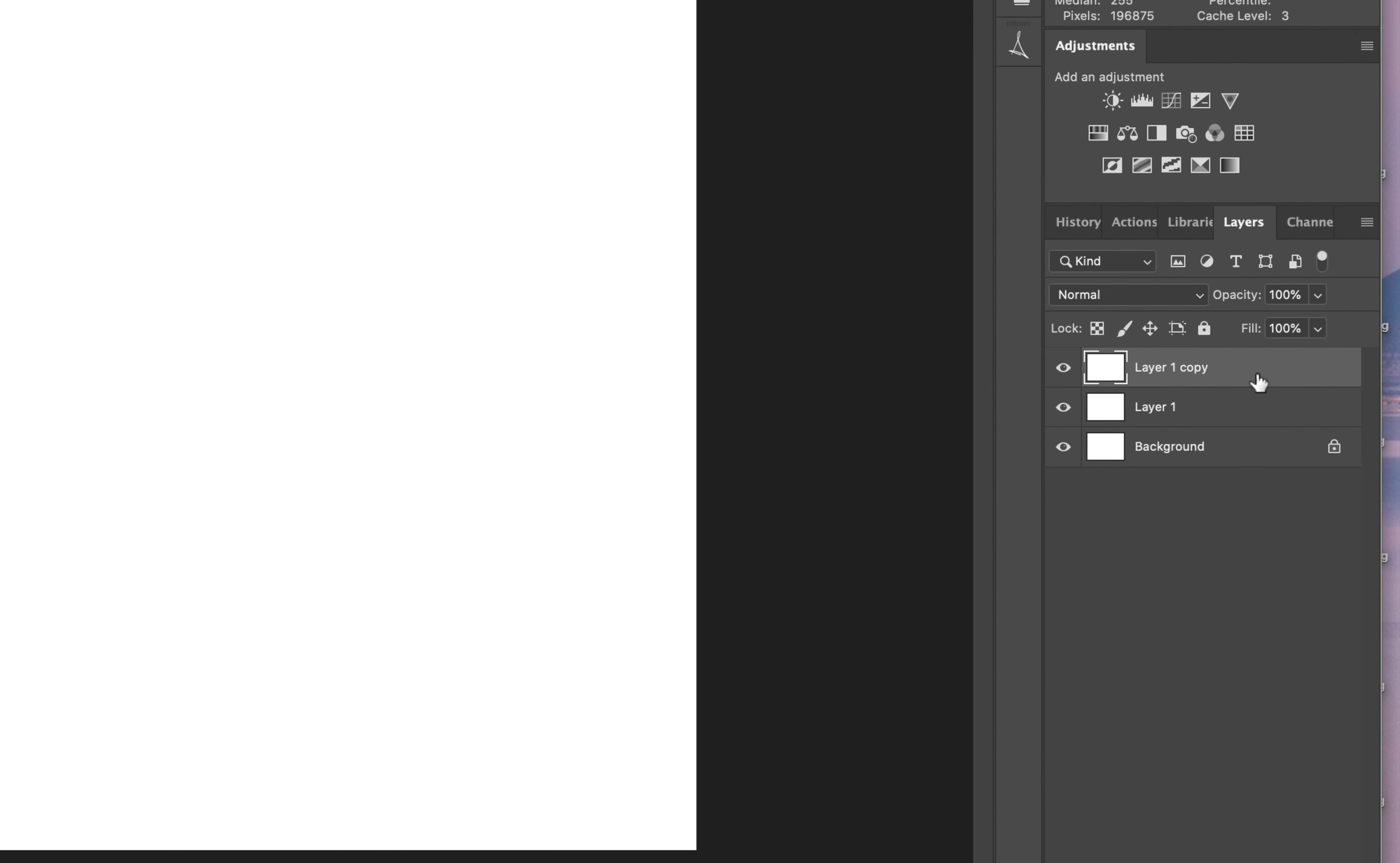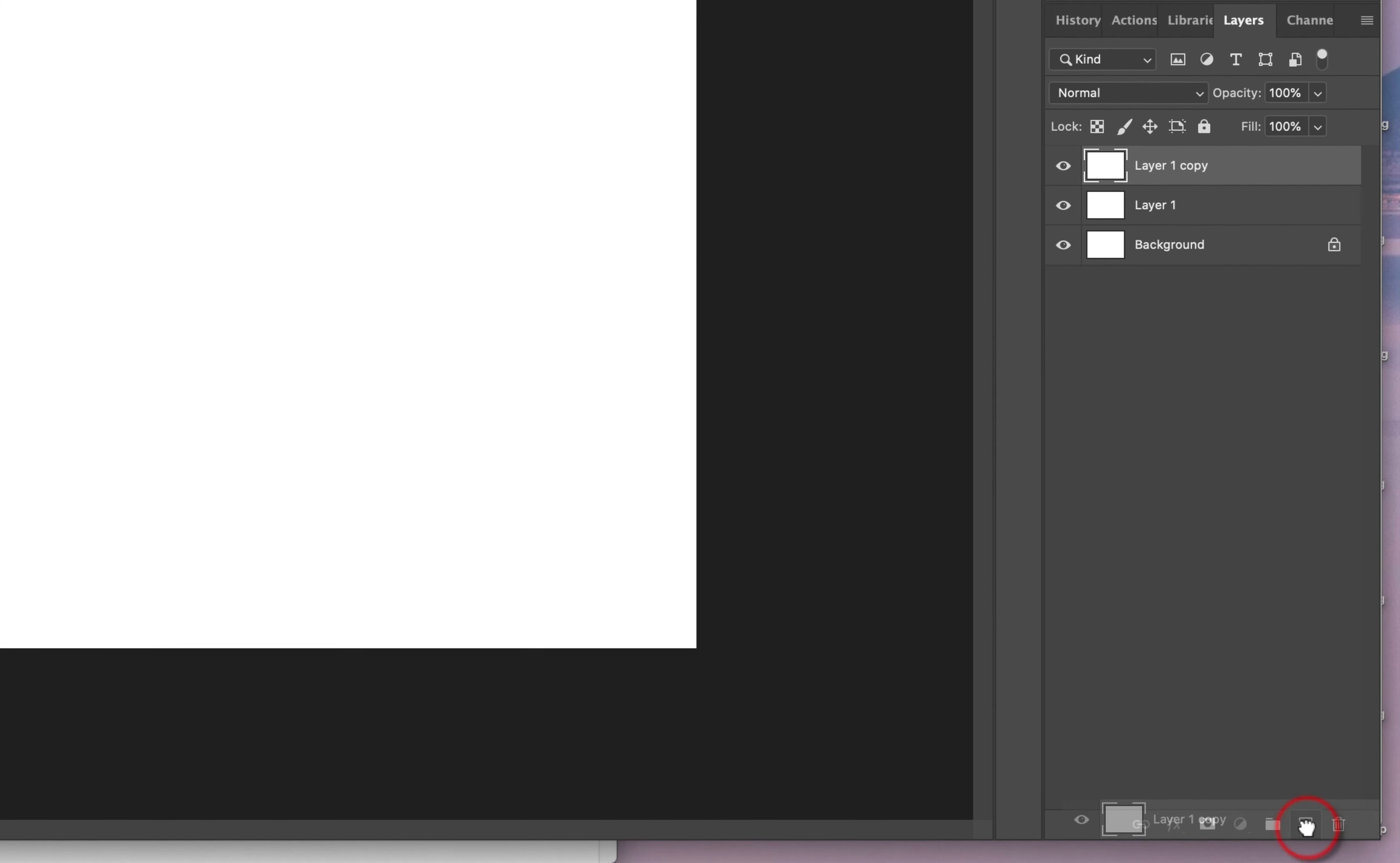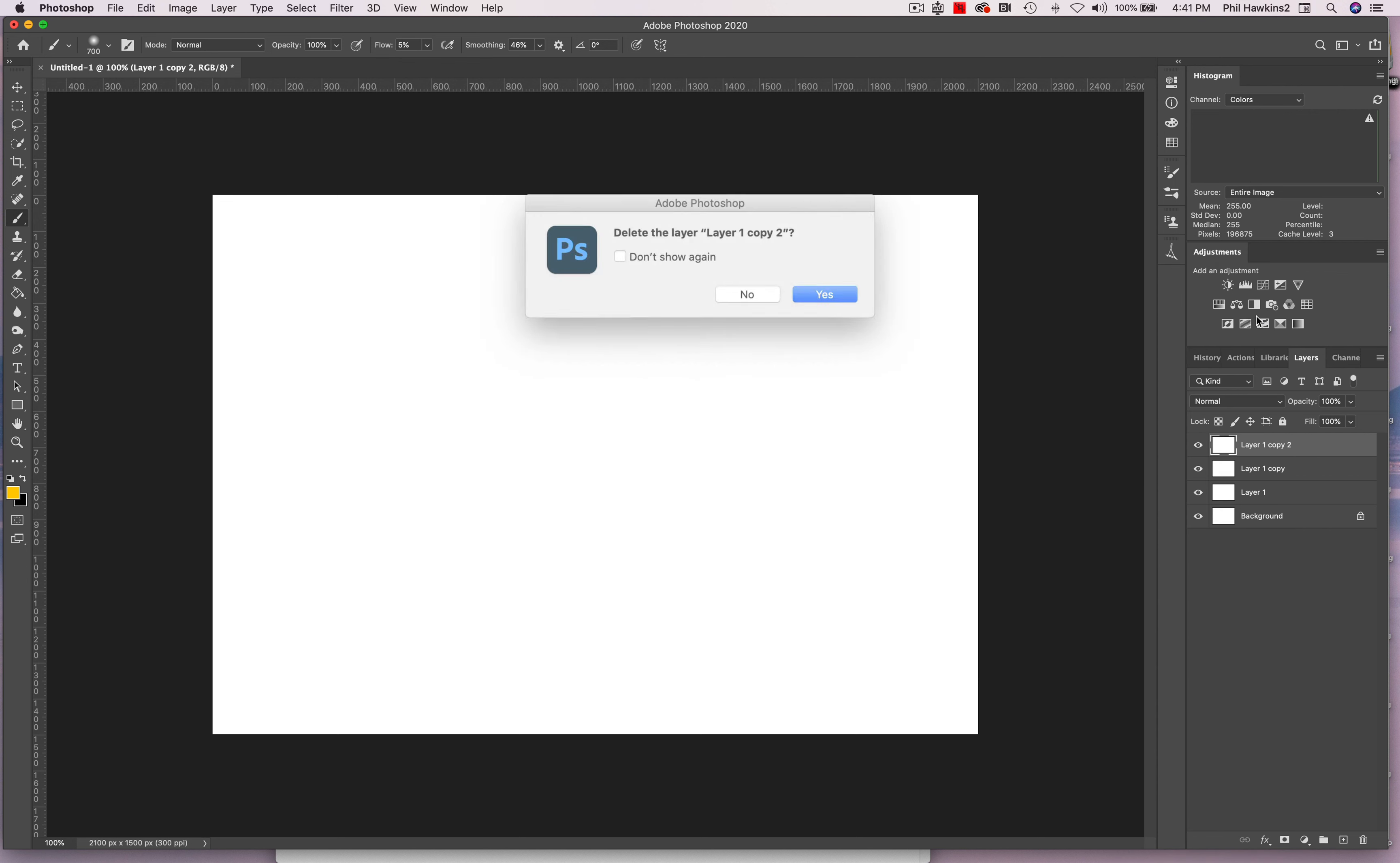But if you also wanted to, say, take this layer and drag it down onto this little icon right here, second one from the right, you can make a copy layer that way too. It's a little bit more cumbersome, but you can do it that way if you want to. I prefer to do simply the keyboard shortcut.